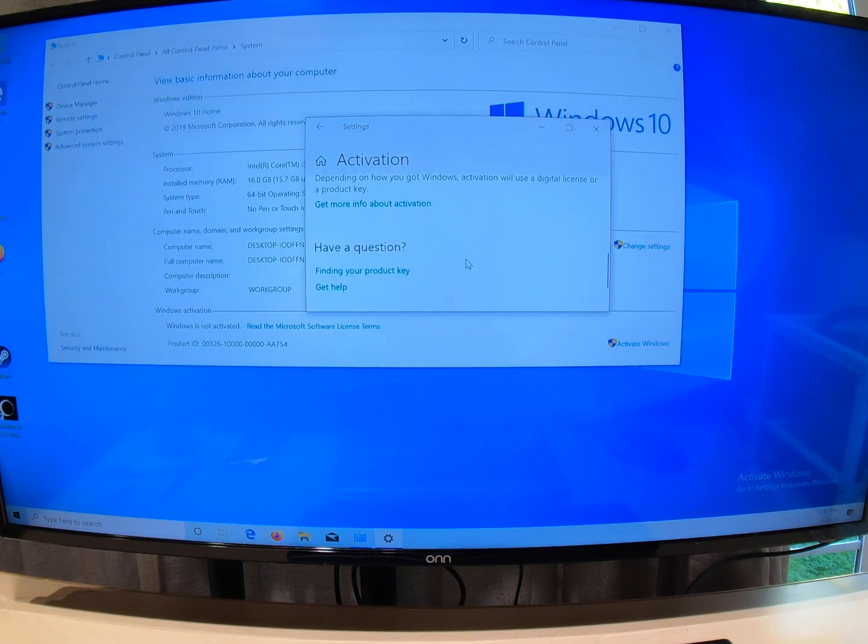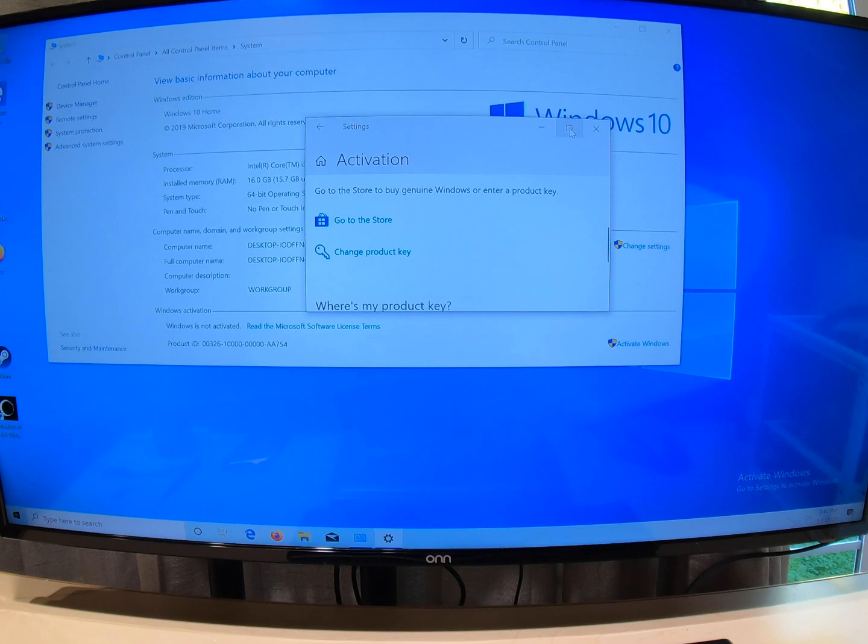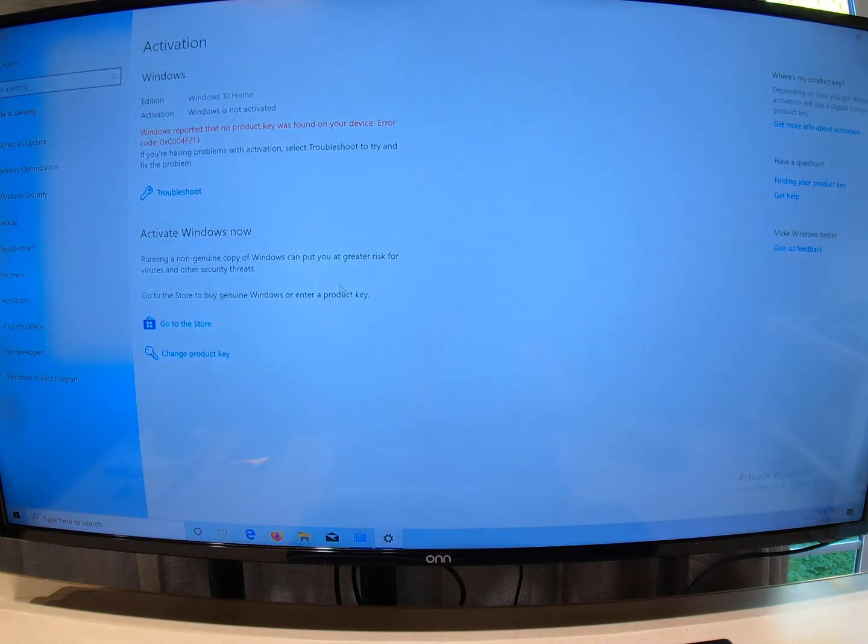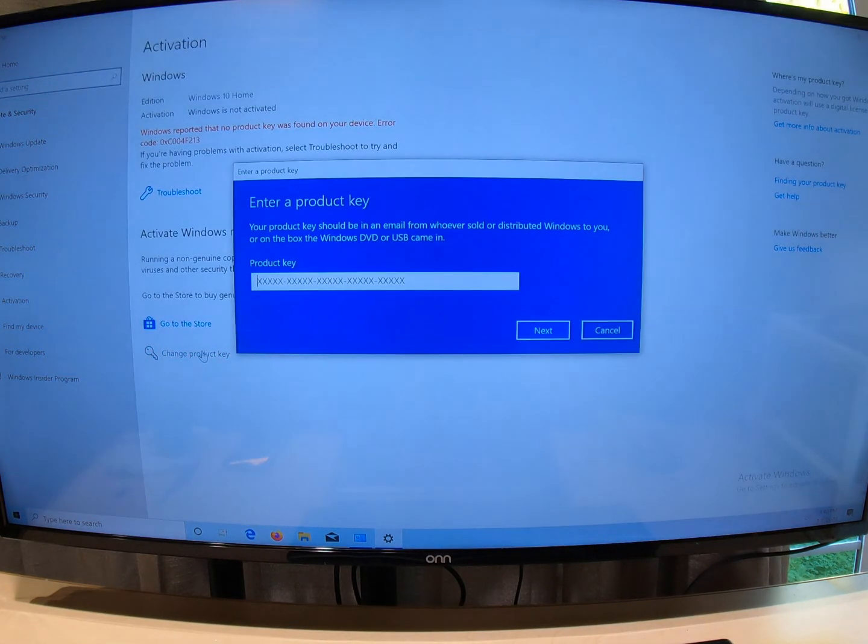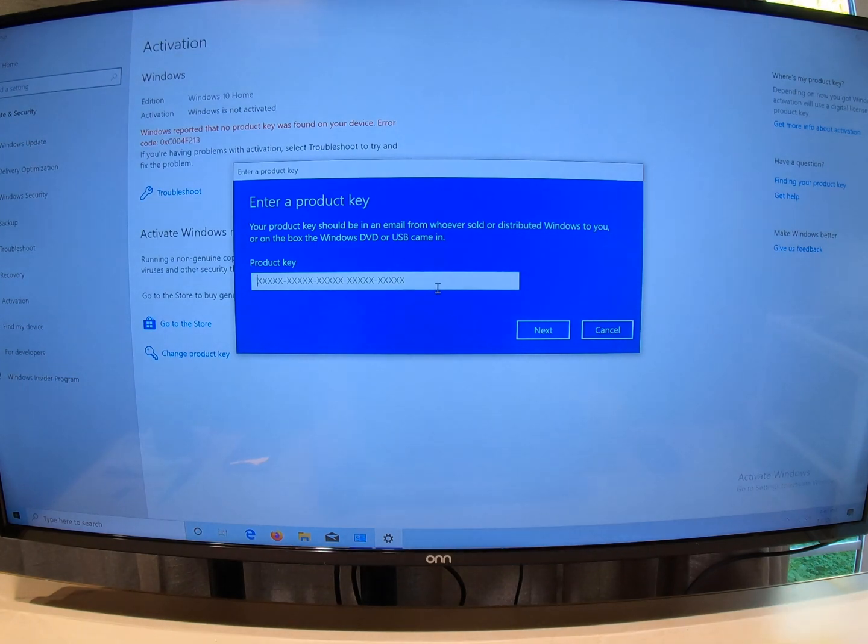No key is found. Okay, so what I'm going to do here is I'm going to change the product key. Now I'm going to put in that number.